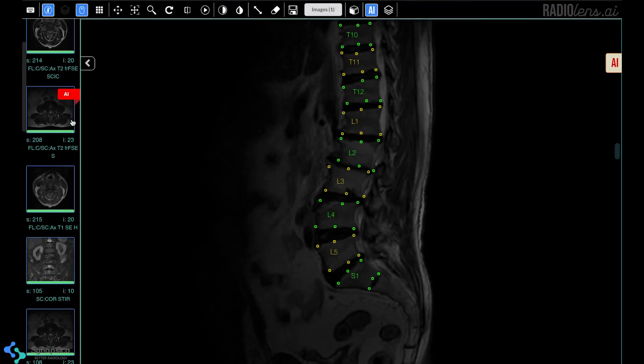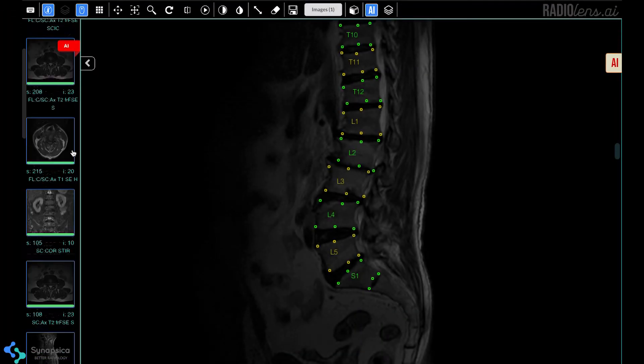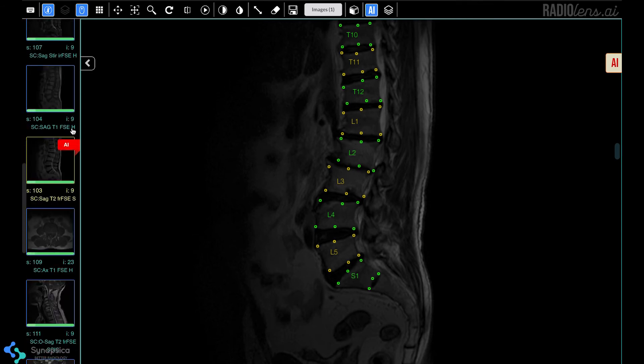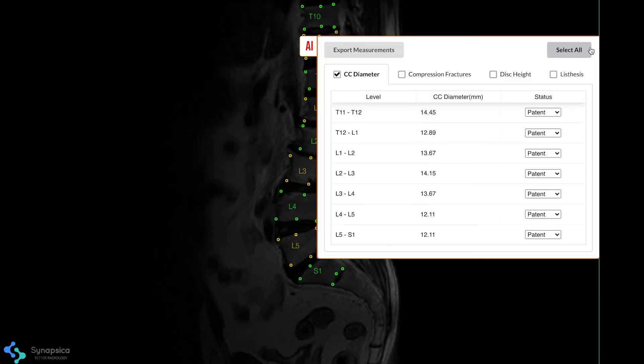Spindle easily integrates into any DICOM viewer and reporting engine to make the reporting process intuitive and efficient.